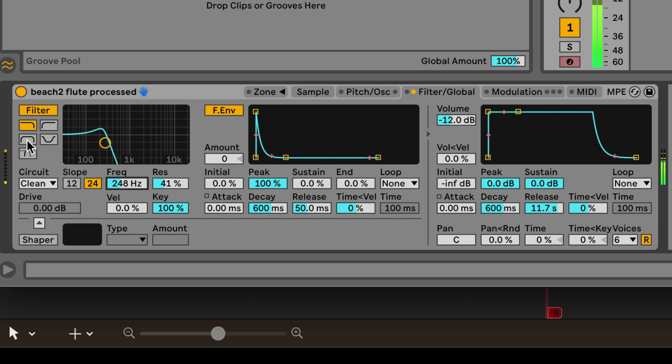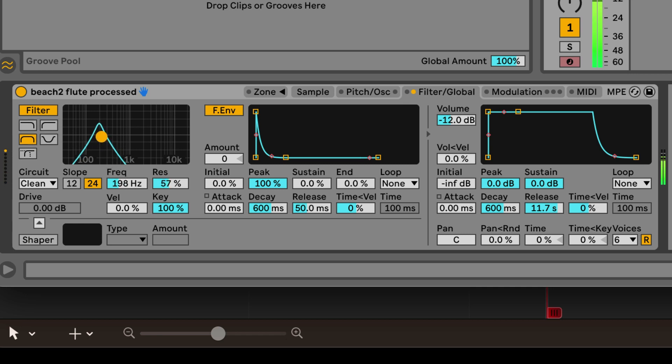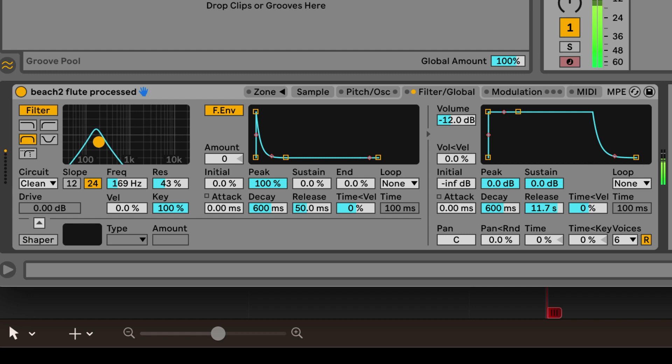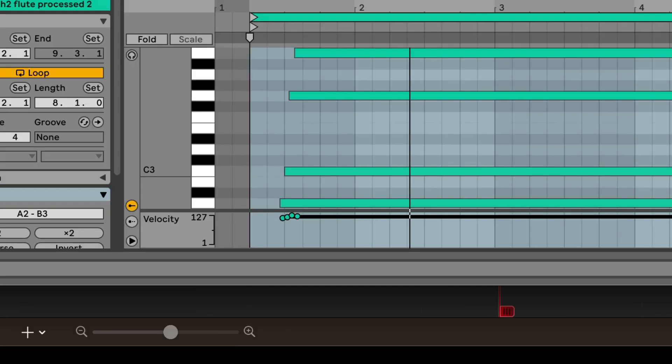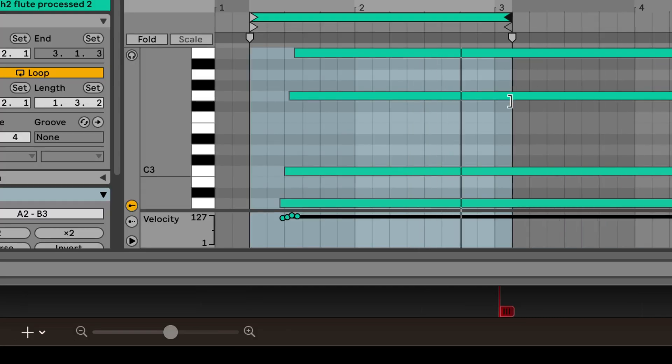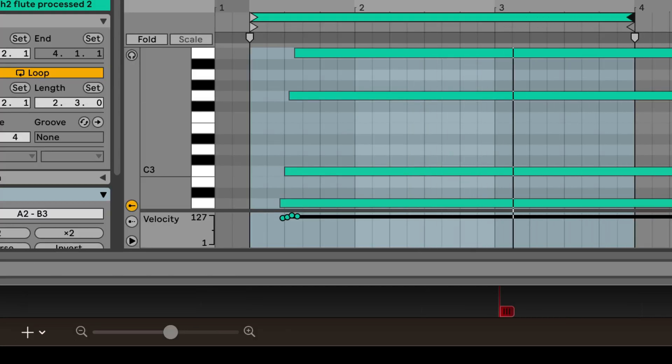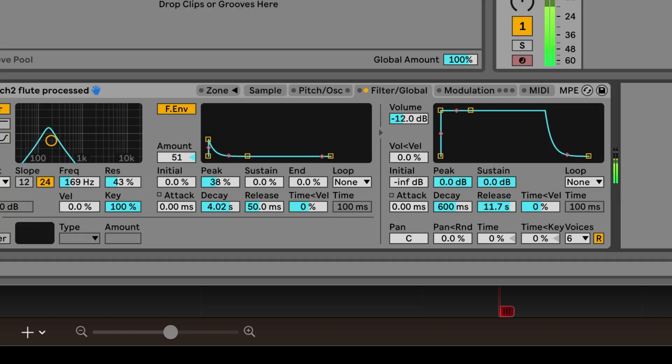I think it'd be kind of cool to use to envelope the filter cutoff. I'm gonna shorten this loop just so we can focus on this envelope and making it feel good.